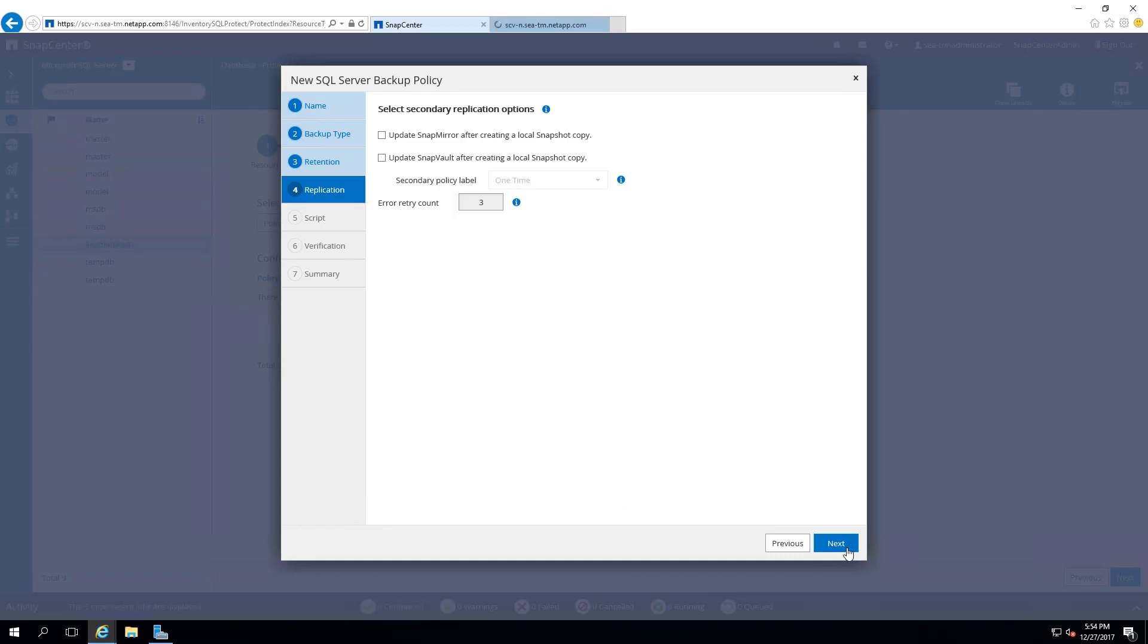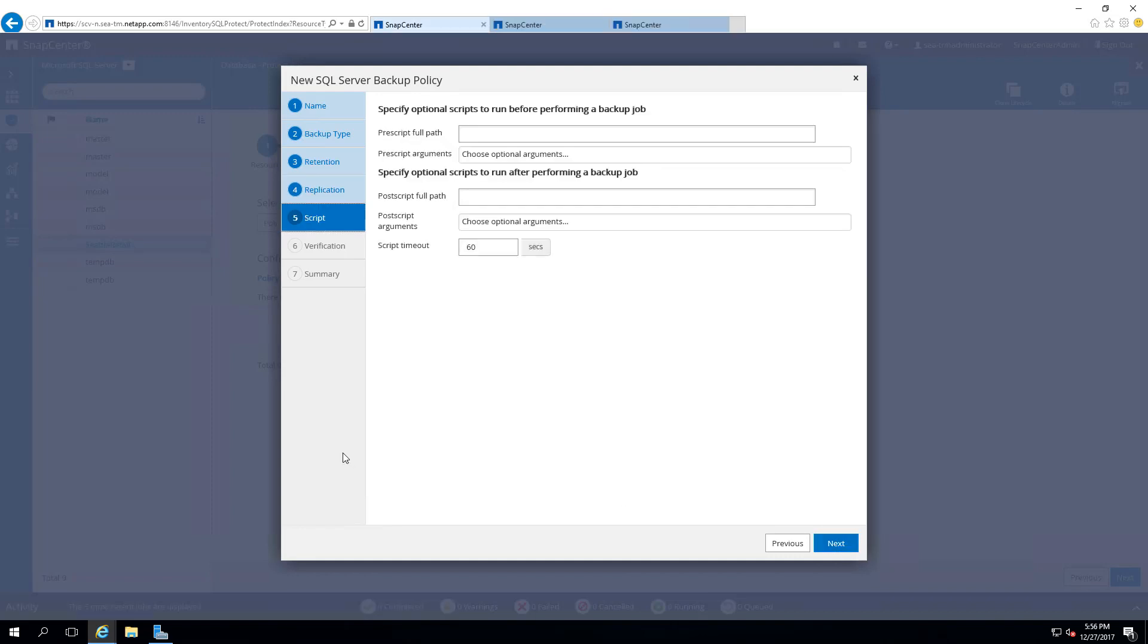You have the ability to provide pre- or post scripts that are assigned to the policy. In this demonstration, we don't have any scripts, and we will select Next.